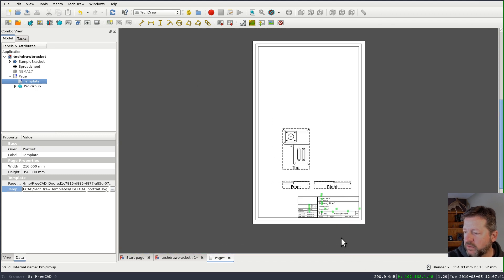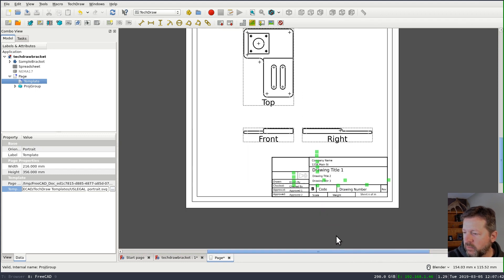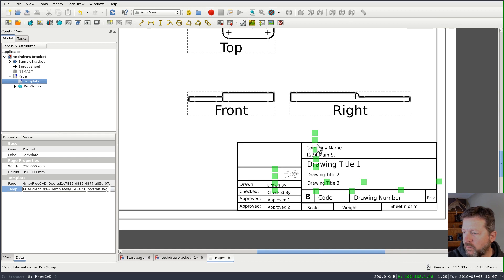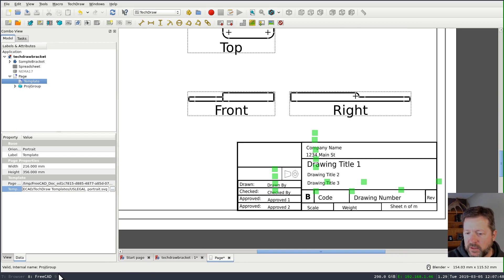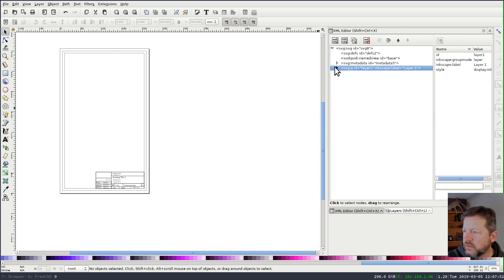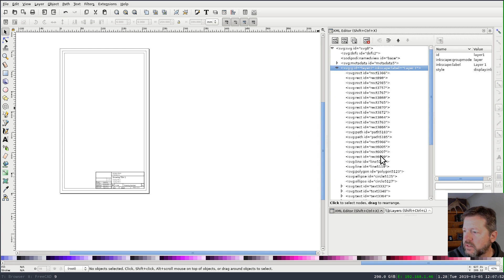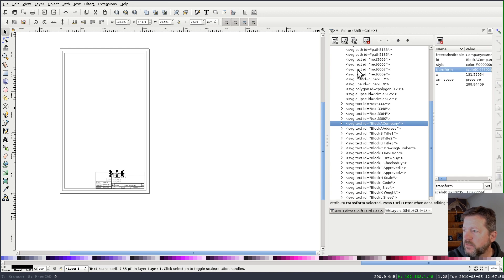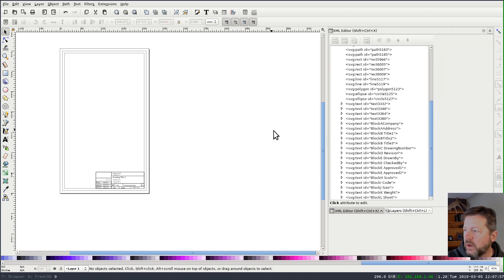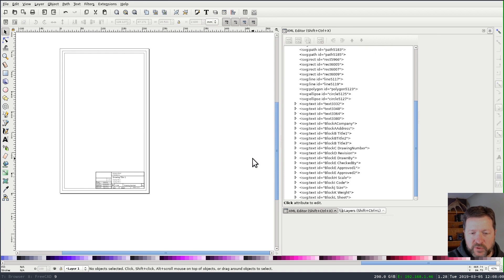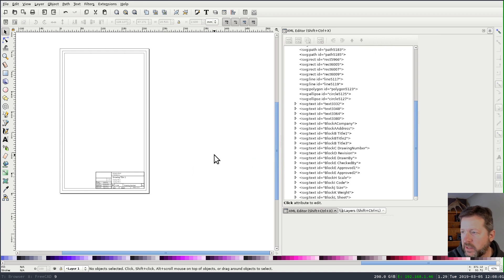So now if I save this back to my US legal portrait and then switch to FreeCAD, in order to update the changes, you have to switch away from the template and then back again. So I'll just change to that one and then back to my legal portrait. And you'll see that it's much better now. Whereas the fields were down here before, they're now close to the right spot, but they're still shifted off. And that's because the individual fields in here, these editable fields also have a transform on them. So the next thing I need to do is remove those transforms.